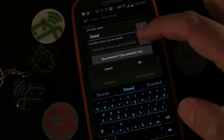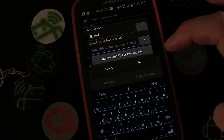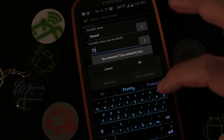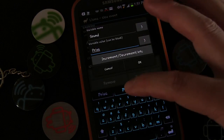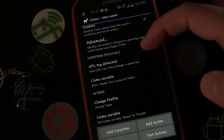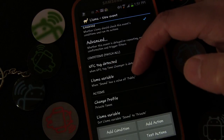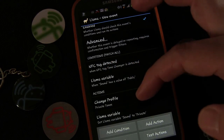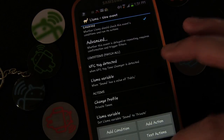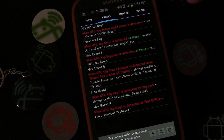Variable name: sound, and we're going to change it to 'private'. So if you tap the tag and the current variable 'sound' is public, it will change the profile to Private Tones and change the variable to private. That first event is now set up.